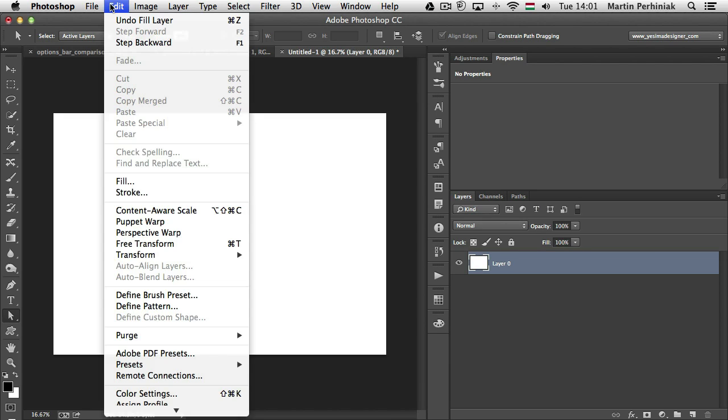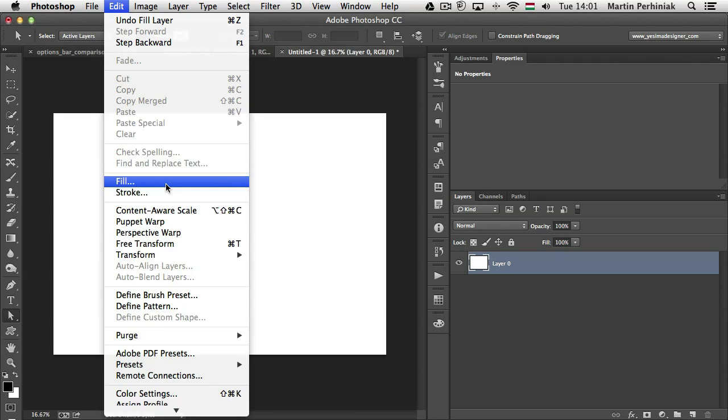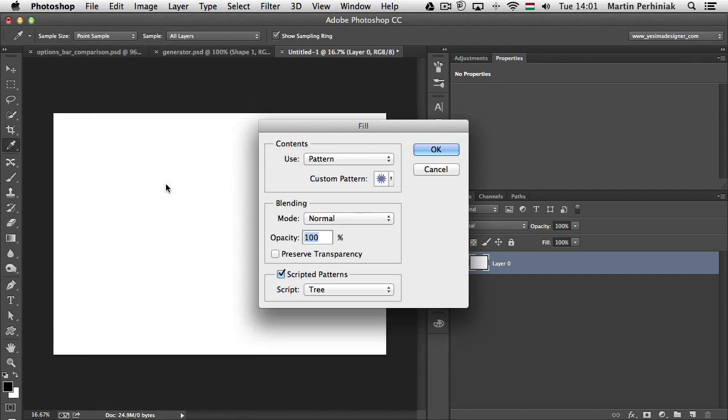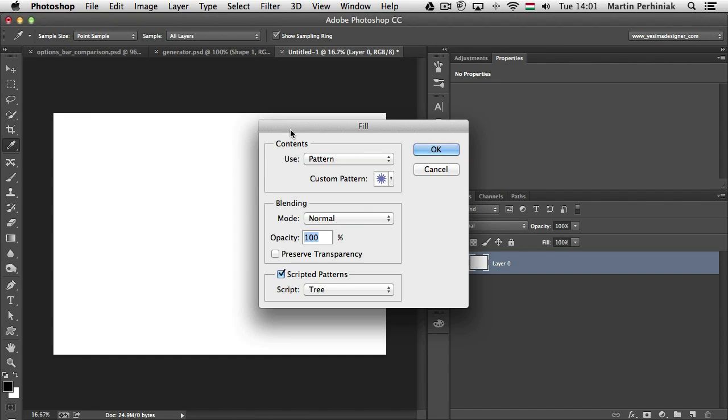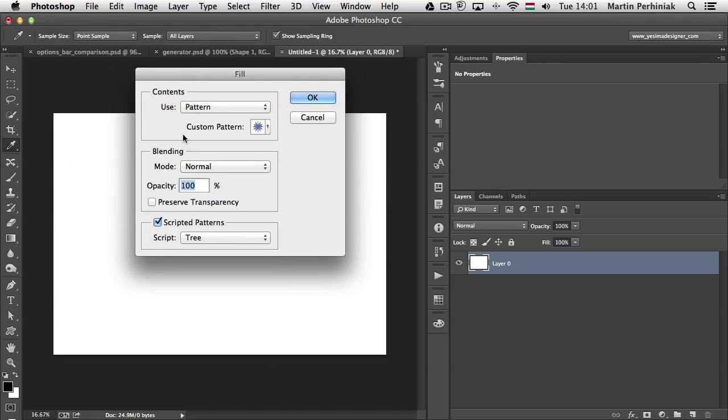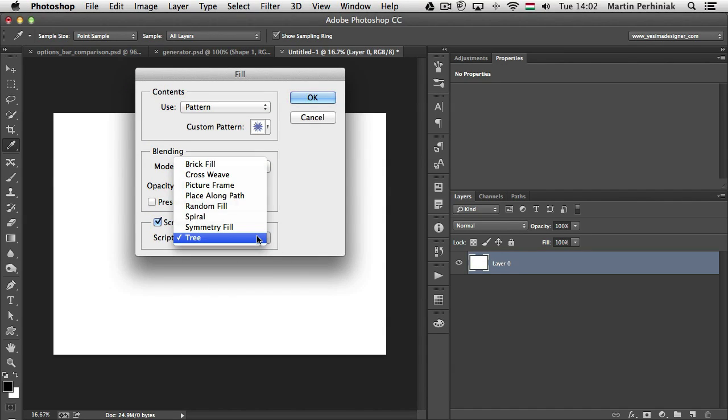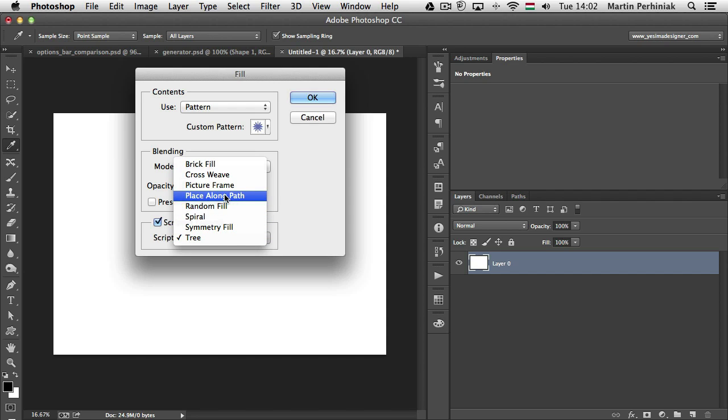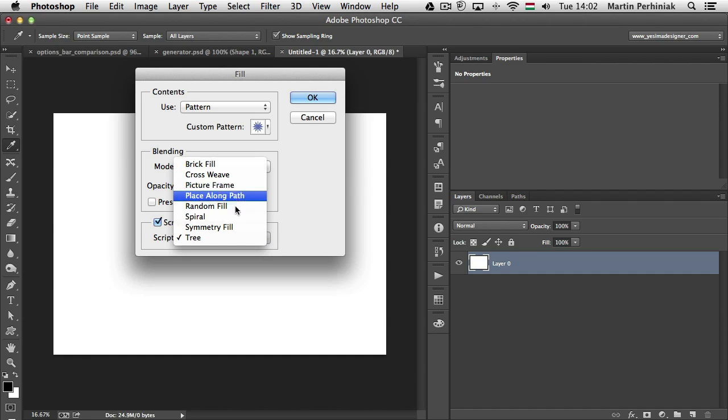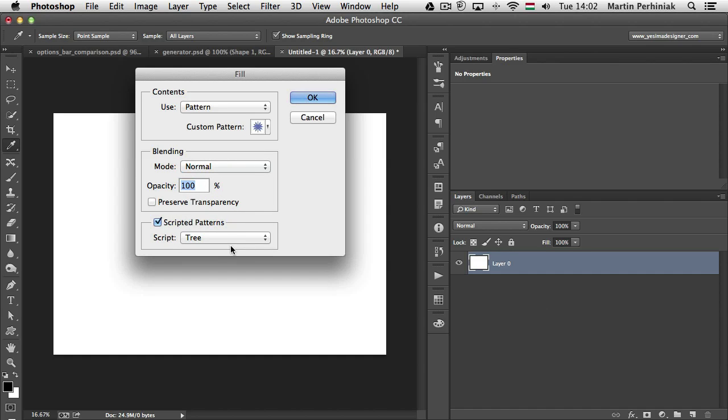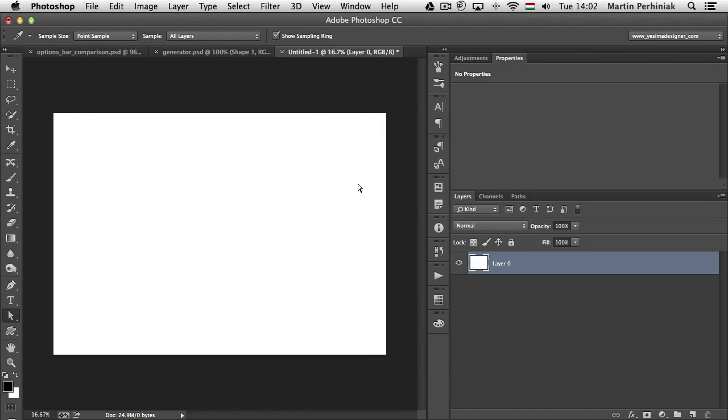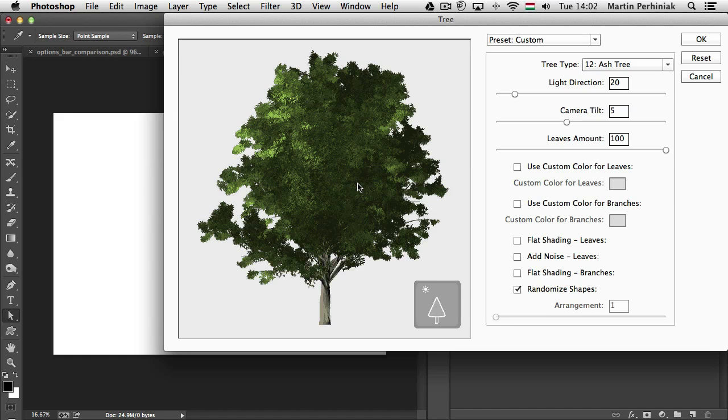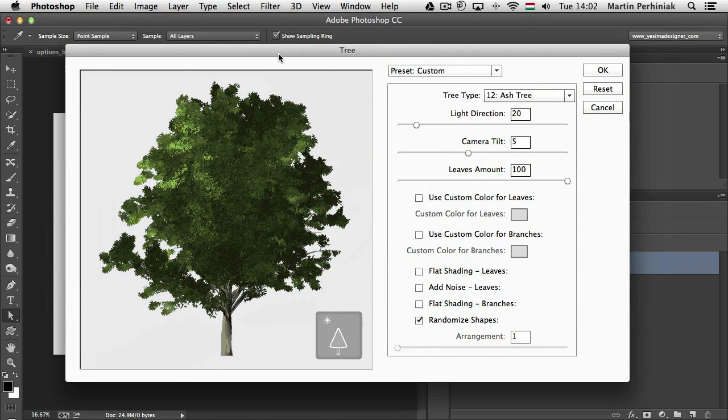And last but not least, if you go to the edit fill option, here you can find new features for the scripted patterns. One of them is the tree option. But then you also have the picture frame and place along path. Let me just show you how the tree looks like once I click on OK. Also a new feature is that for the scripted pattern we actually have a preview.